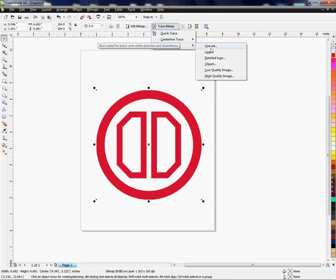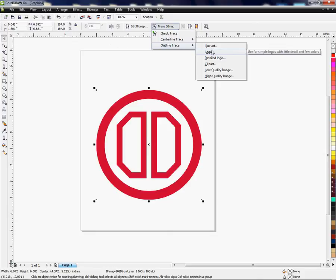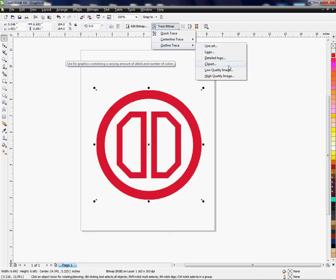These options are specific to what you want to do, like line art, clip art, and the quality of the actual end result of the trace tool.